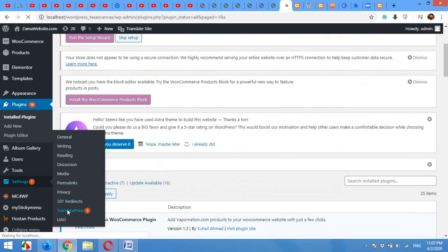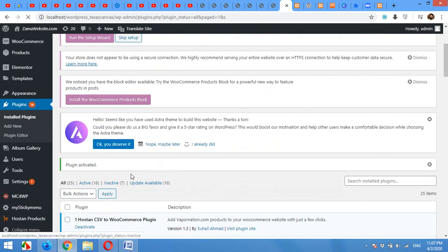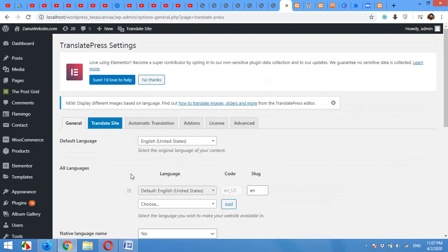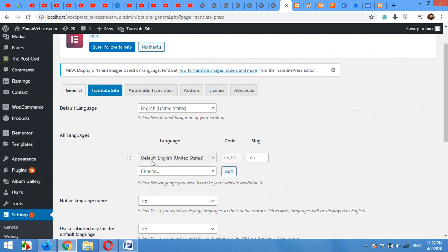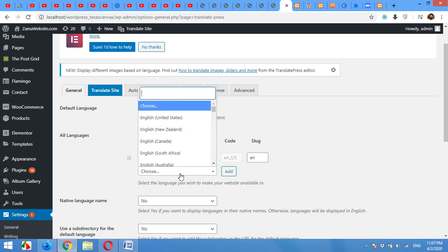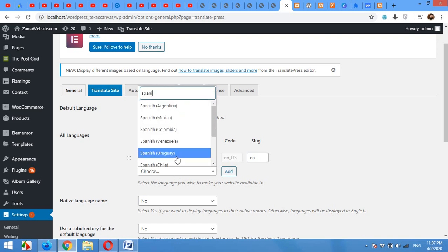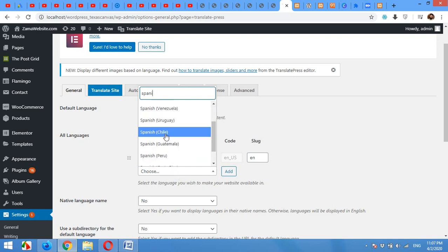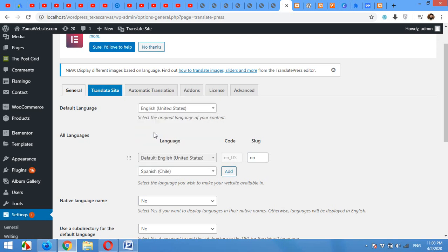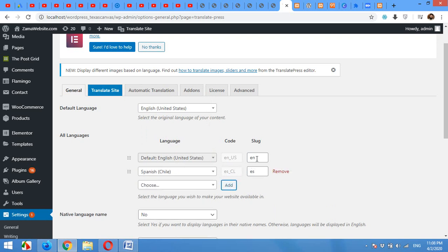On this page, first of all you have to add the languages you want to use on your website. My website's default language will be English and the second language will be Spanish. So I'll use the Spanish version and click on Add.